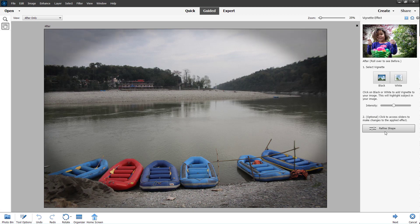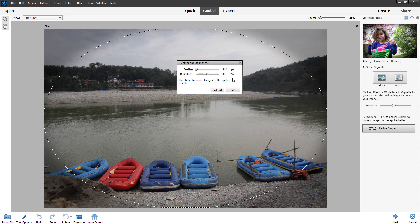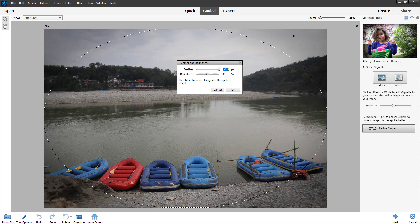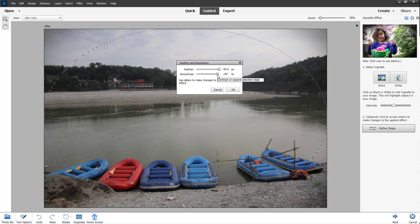You can also refine the shape. Right now it is quite sharp and a bit round, so you can increase the level of feather to soften it out. You can also change the roundness.